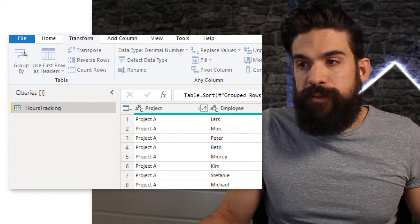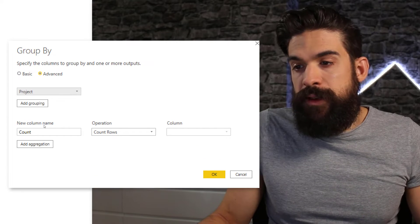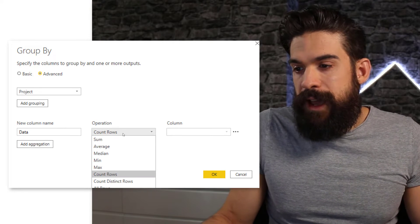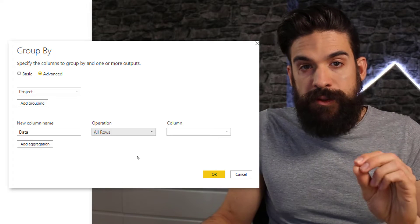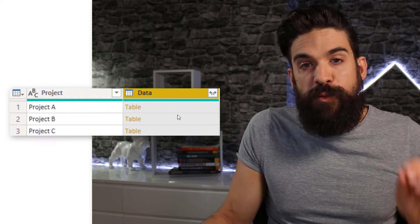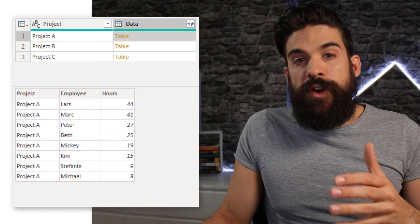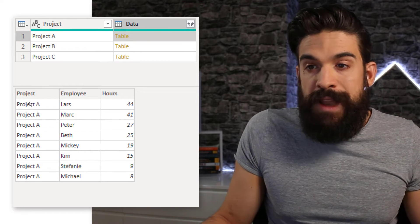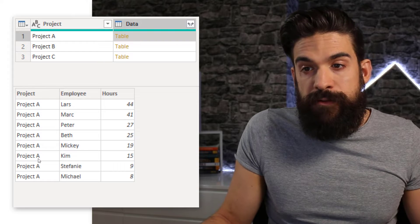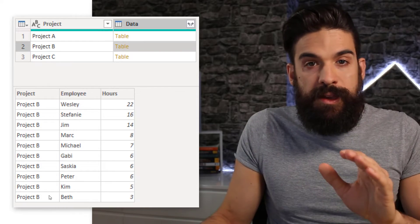Go again to Transform > Group By, switch to Advanced, and group by project. We add a new column — let's call it 'data' — which simply takes all of the rows. We have three lines and a data column with nested tables. If you click on the blank space next to a nested table, it returns the corresponding rows for that project: the project, employee, and hours columns, but only for that project. Clicking on project B shows the same structure but for project B.